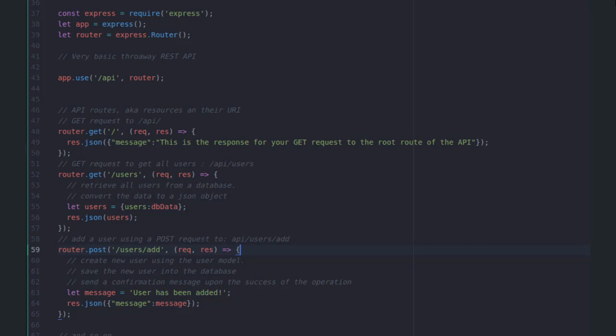Then I created the first handler for the home route, which is equivalent to slash API, actually. So when the client sends a GET request to the home route, which is slash API, the service provider will send a JSON object, which contains a message that says, this is the response for your GET request to the root route of the API.